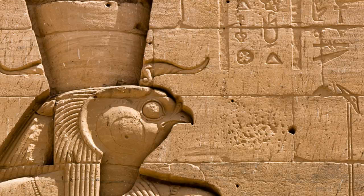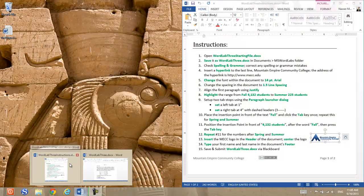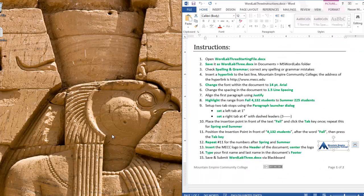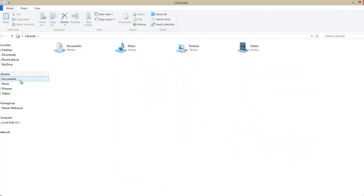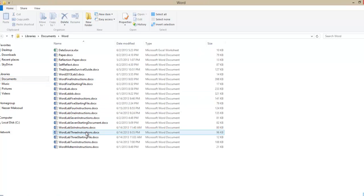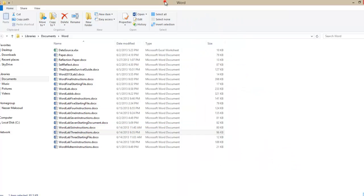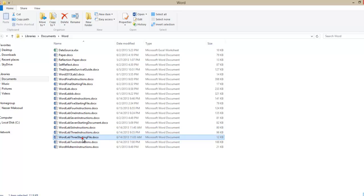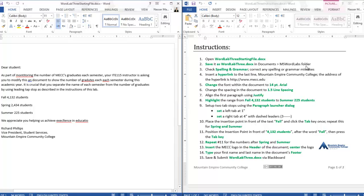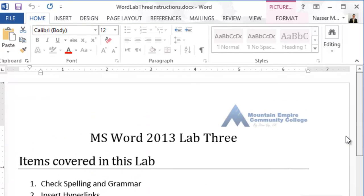To get started with today's lab you need two files: an instructions file for lab three and a starting file for lab three. I already downloaded both files. I will position the instruction file on the right side and open my starting file. Now I have both files side by side.